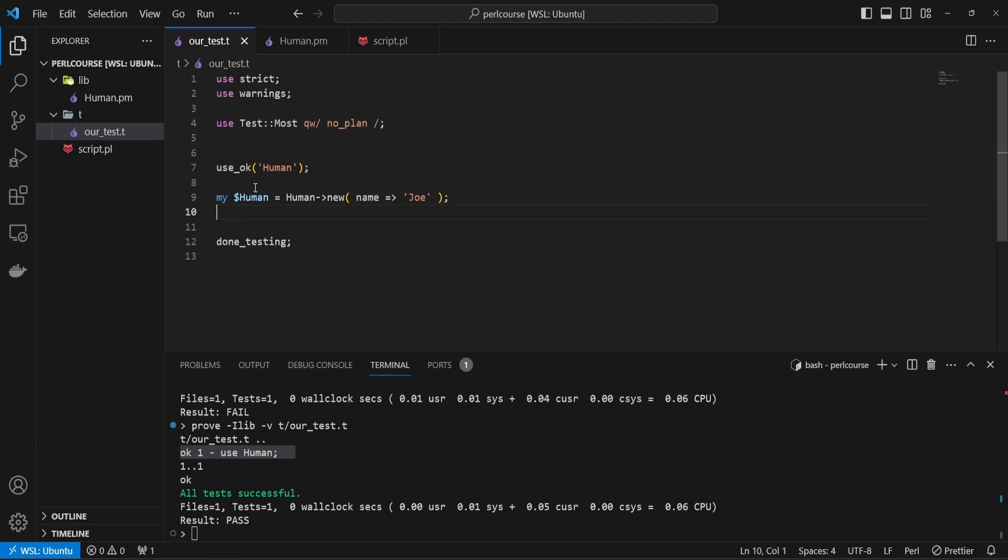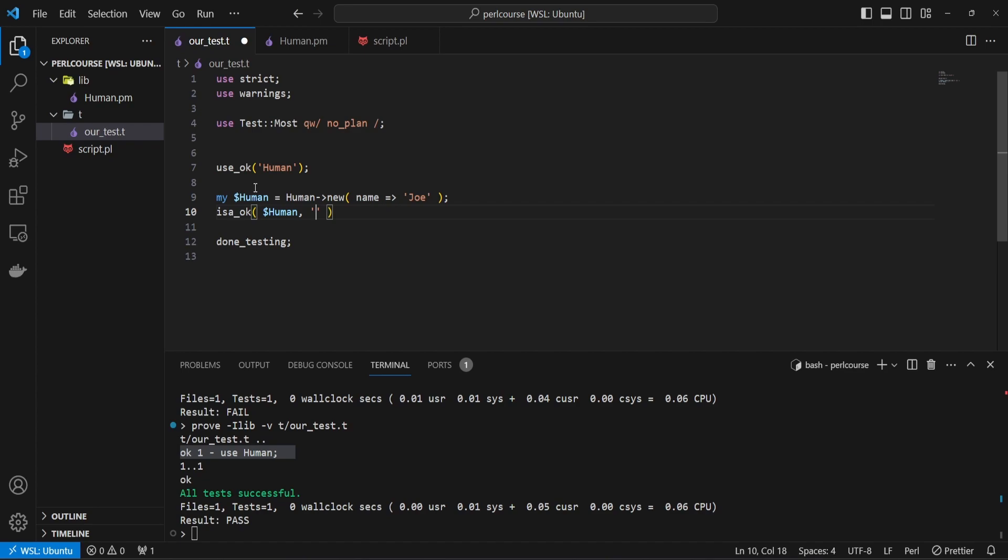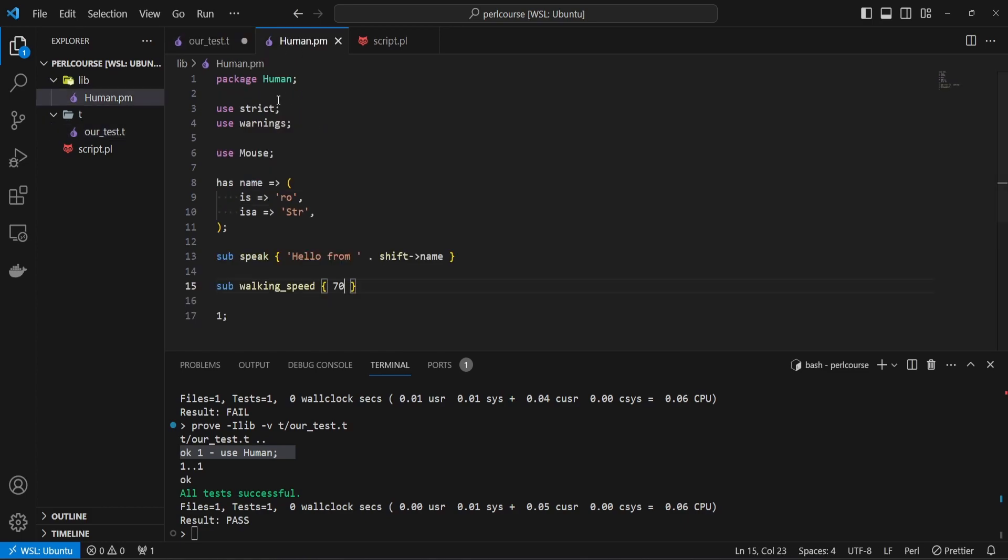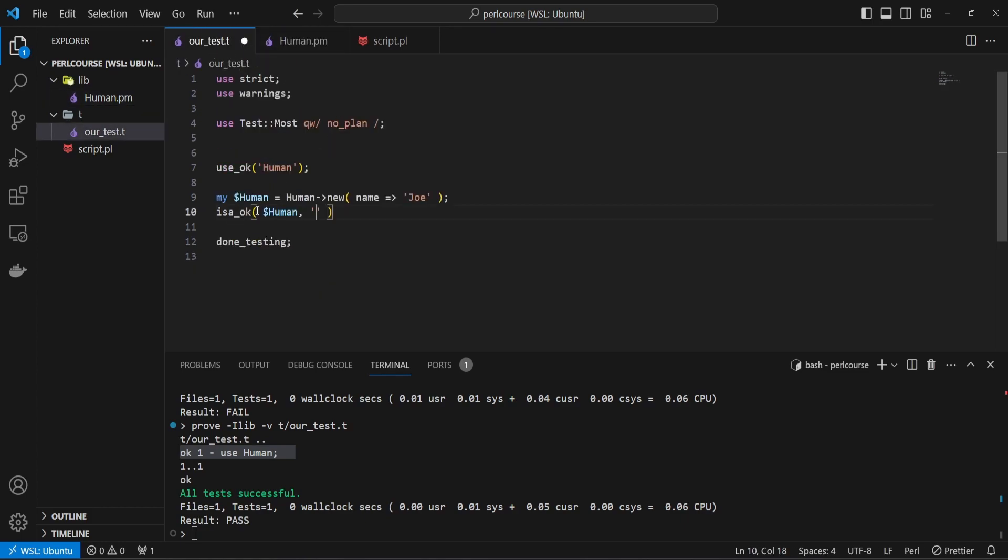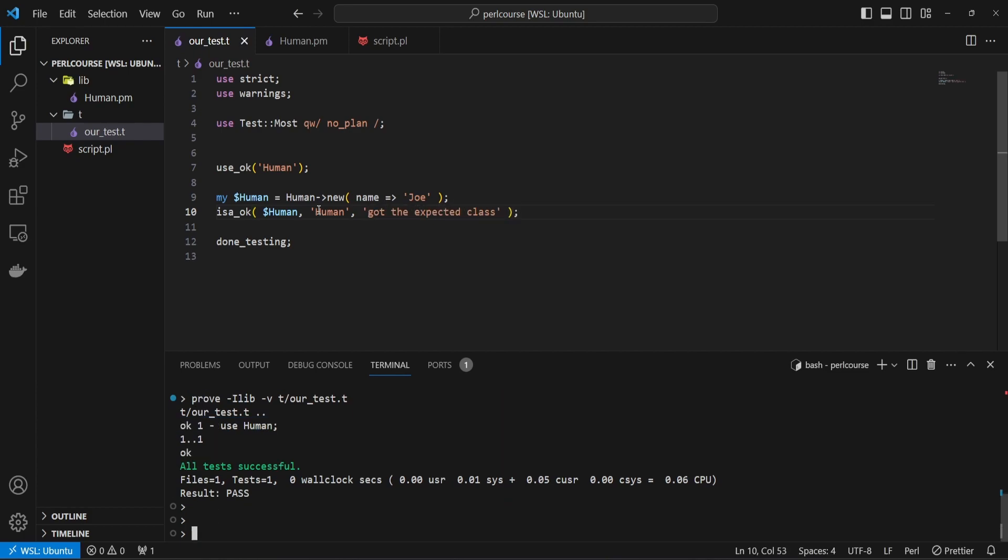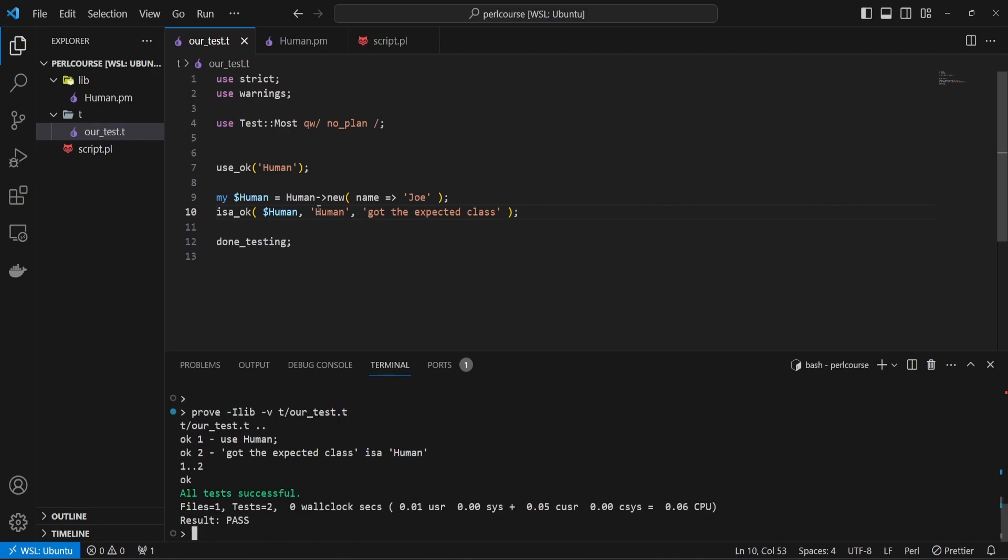And how you can use isa_ok is simply isa_ok. And the first parameter that you provide is the instance you want to test for. And the second parameter is the package name you want to validate that this instance belongs to. So in our case, our package name is Human. So we want to make sure that instance of the variable $human actually is of class Human. And we can also describe this test saying got the expected class. But if we save this and rerun our test, we're going to see that the second test now passes fine as well.